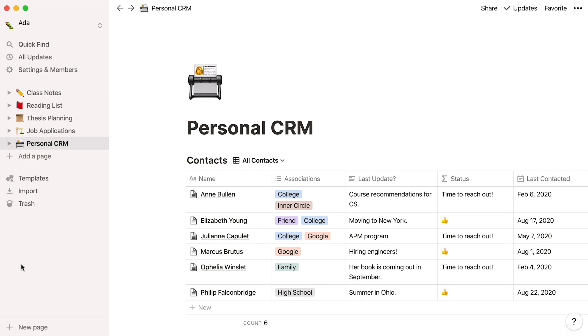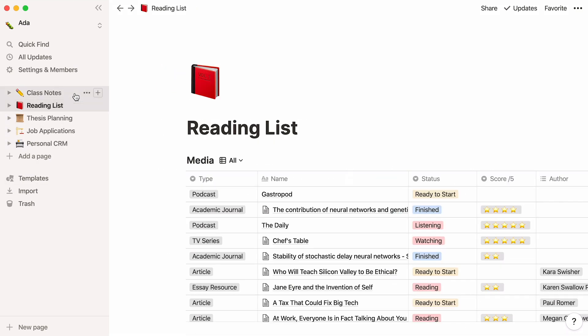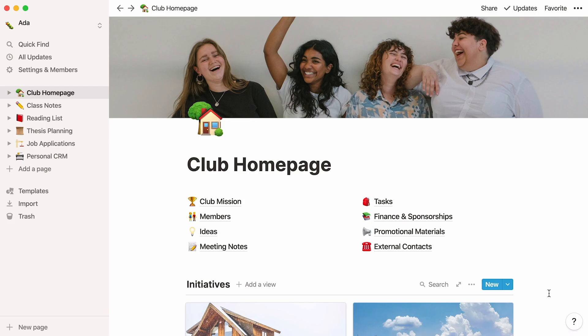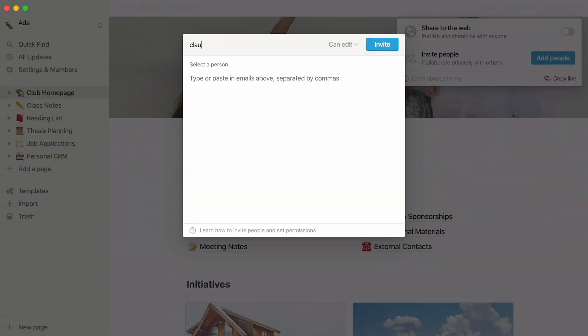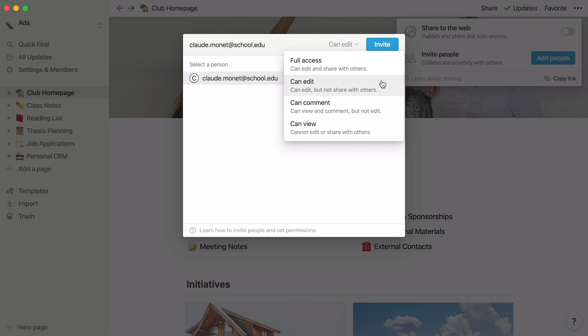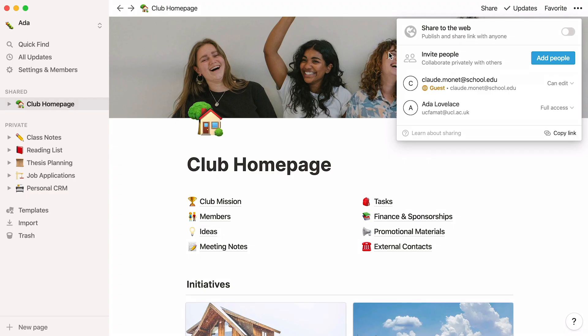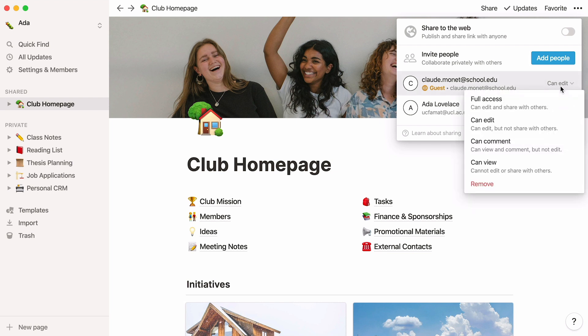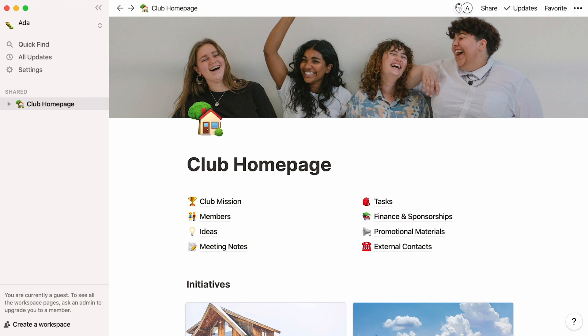This is what your student workspace could look like. Note that you can access all the pages you added by simply clicking on their names in the sidebar. If you wish to use Notion for teamwork, you can do that too. While you will need a team plan to share your entire workspace with teammates, you can still share any page in your workspace with an unlimited number of guests on your student plan. Click on the share button at the top right of the screen, then hit the add people button. Type or paste the emails and choose the access level, from can view to full access. Click on it and then click on invite. As you can see, Claude Monet can edit this page but not share it with others.